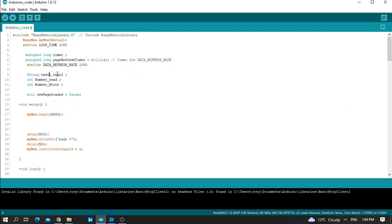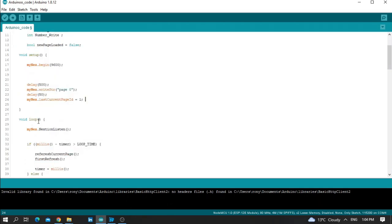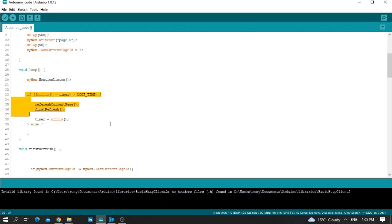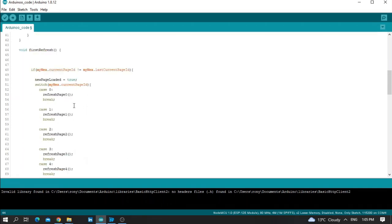Here we have two strings: text1 and text2, two integers named readNumber and writeNumber, and a boolean named newPageLoad. No need to modify anything in these parameters. After that we set the baud rate, then the delay. The void loop runs the code every one second. Let's move to the function void firstRefresh — this void refresh holds the page number, for example case 0 for page zero, case 1 for page one. No need to modify any of that.